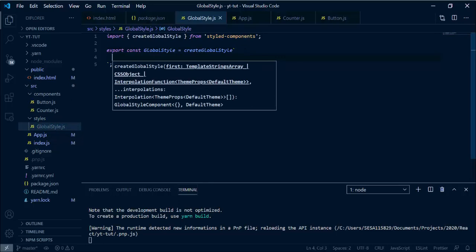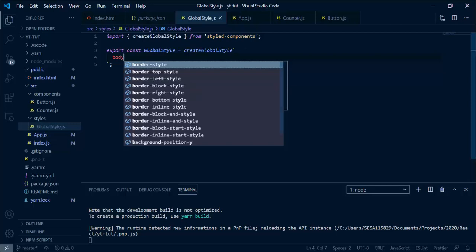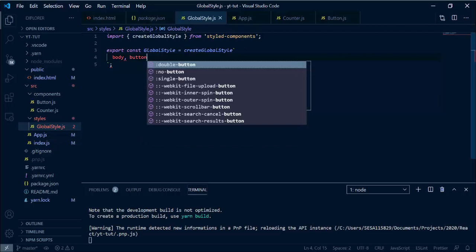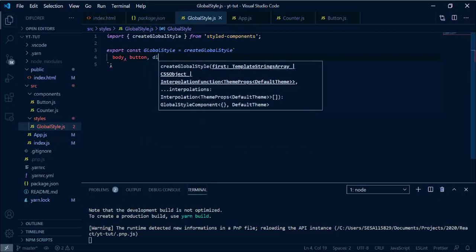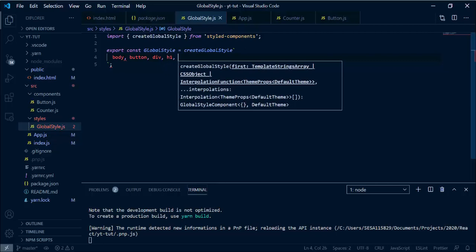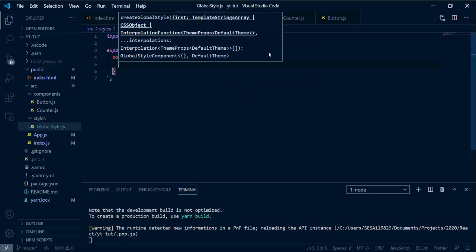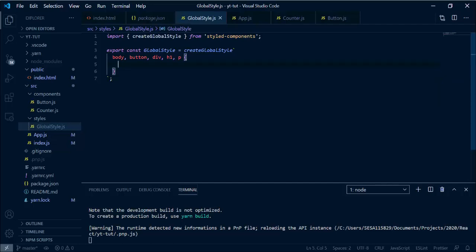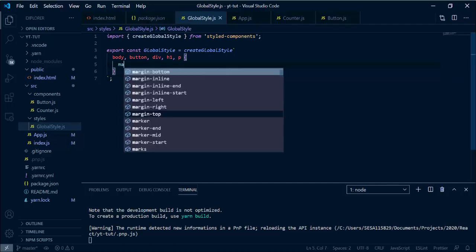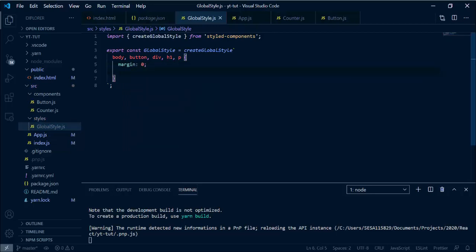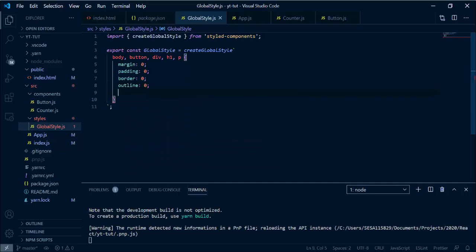We need to reset several properties in the tags we already have, including the body tag. I'm going to zero out several properties like margin and padding for body and any other tags we're using, and at the end I'll add font-size set to 100 percent.